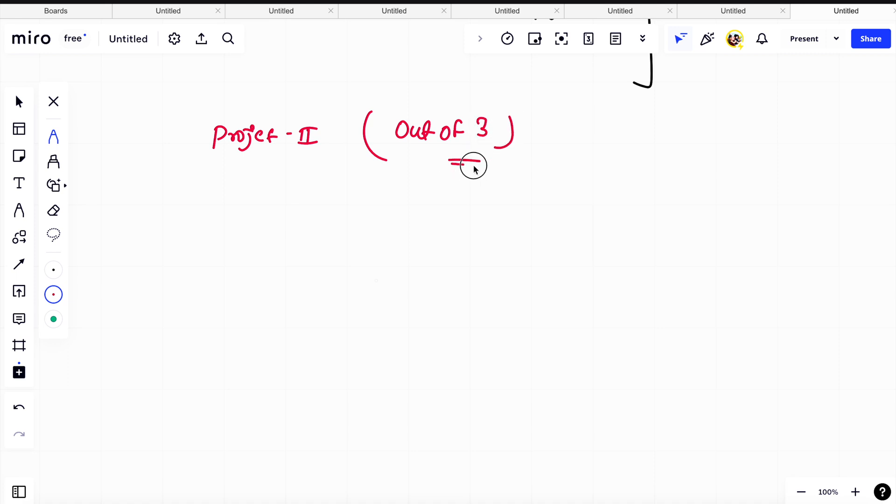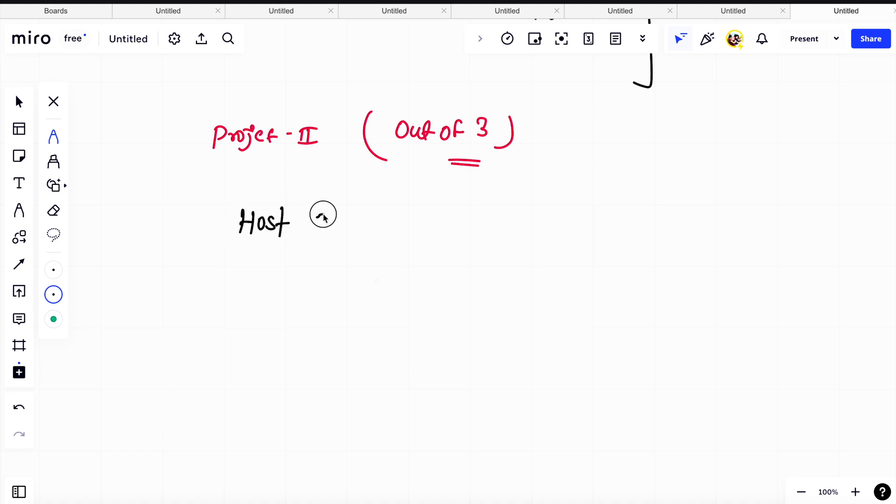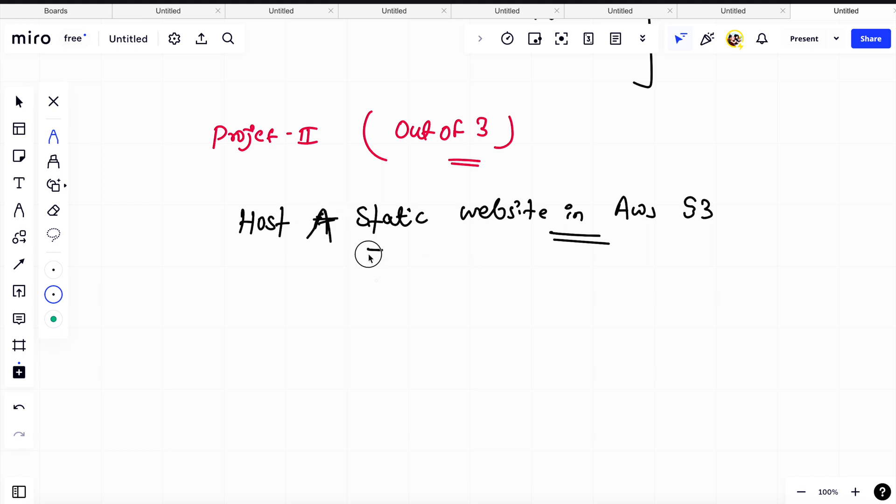Basically in this particular series, this video actually, AWS Essentials, we are going to see three projects. There are a lot more coming on the way. What we are going to do here is host a static website in AWS S3.